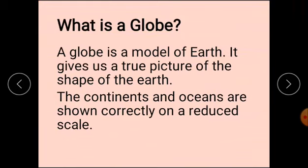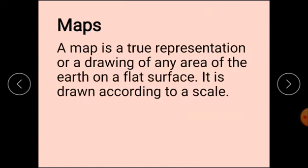Dear students, earlier you have studied about the globe. What is a globe? We know that a globe is a model of the earth. It gives us a true picture of the shape of the earth. When we want to study only about a part of the earth — a country, a state, a city or a village — we need to use a map. What is a map? The representation of the earth's surface or a part of it on a paper is called a map.